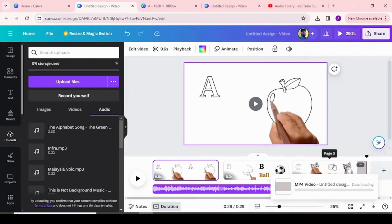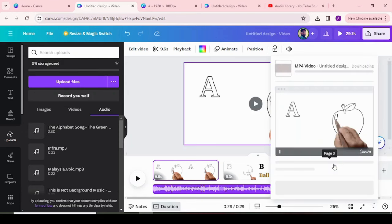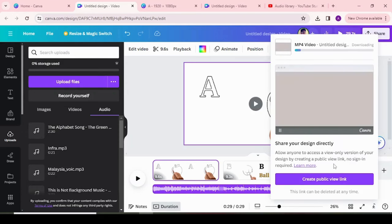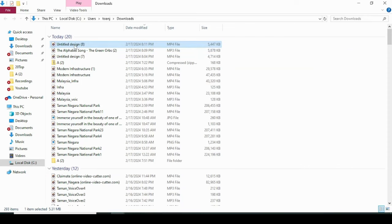After downloading your whiteboard animation, you can share it on social media, websites, or use it for presentations.